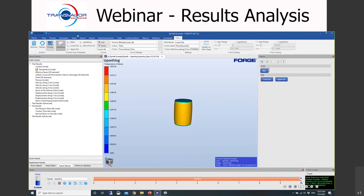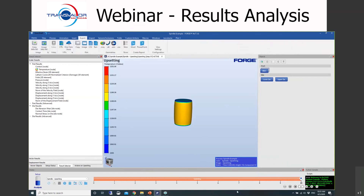Also, we can export geometries at any increment. If you want to export the billet, you can do it as a .main file to include all results, as an STL to export just the geometry, or as a .umv universal file, which contains all information about nodes, positions, and results in a text file. Use .umv when you want to import results into a different software.